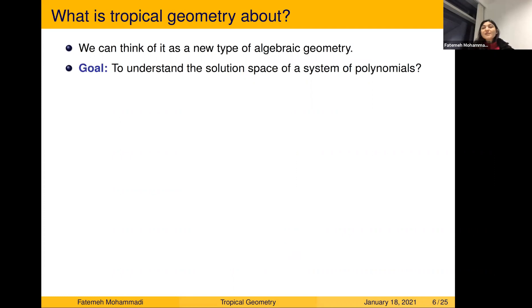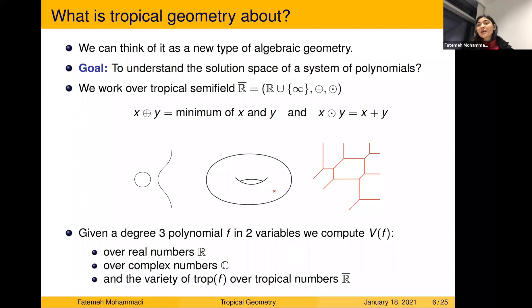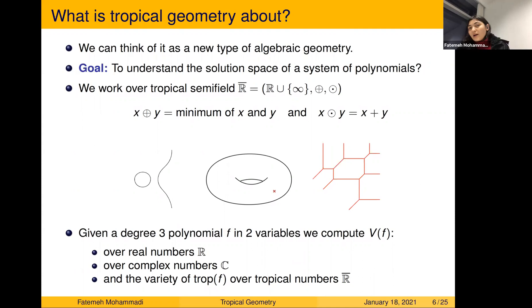What is tropical geometry about? You can think of it as a new sort of algebraic geometry. In algebraic geometry you are interested in systems of polynomial equations and their solutions, called varieties. Here, similarly, you have tropical polynomials and tropical varieties — you look at the common solutions of systems of polynomial equations. The difference is that instead of working over the complex or real numbers, you work over the tropical semifield, which is all real numbers plus infinity.